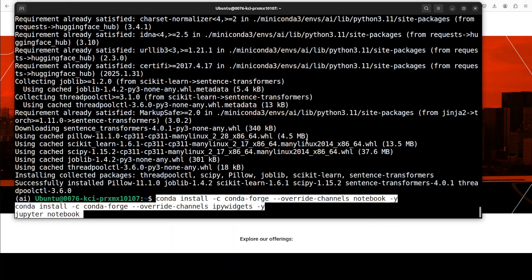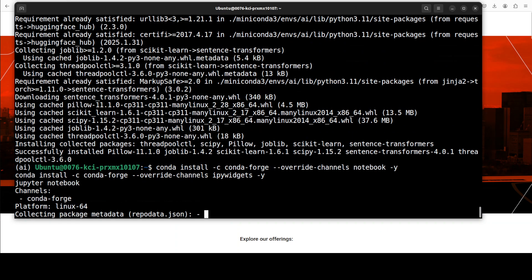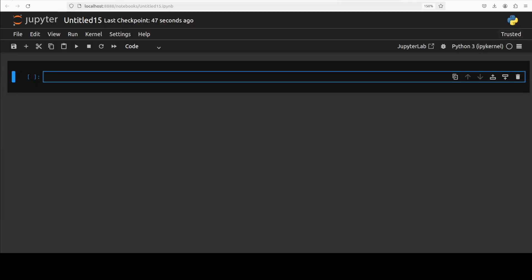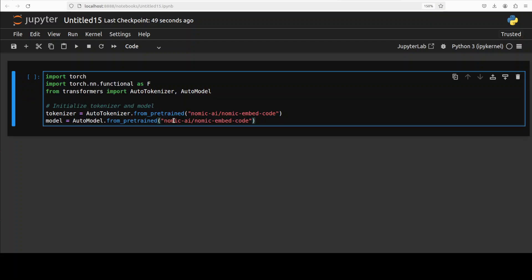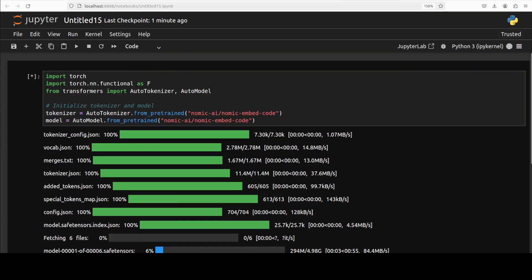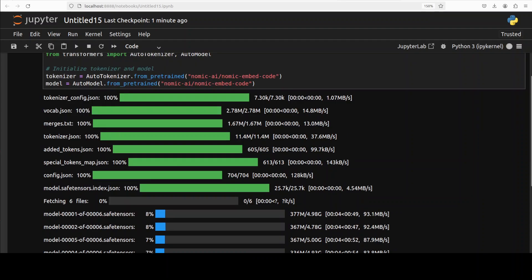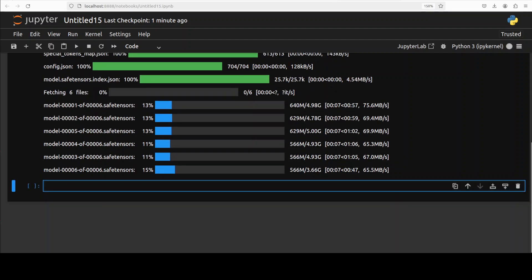And now let me launch my Jupyter Notebook. Now let me first grab the model and we are just going to go with this tokenizer and model, and the model is being downloaded.